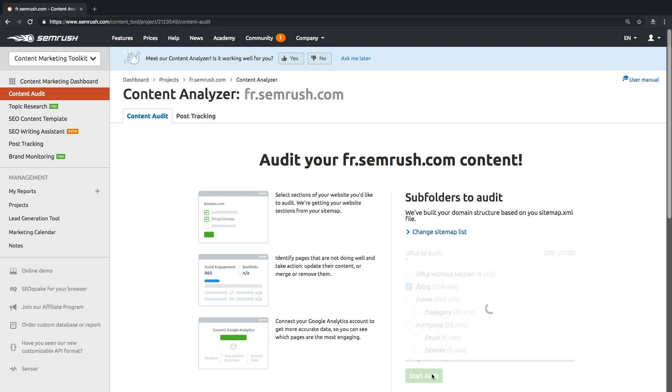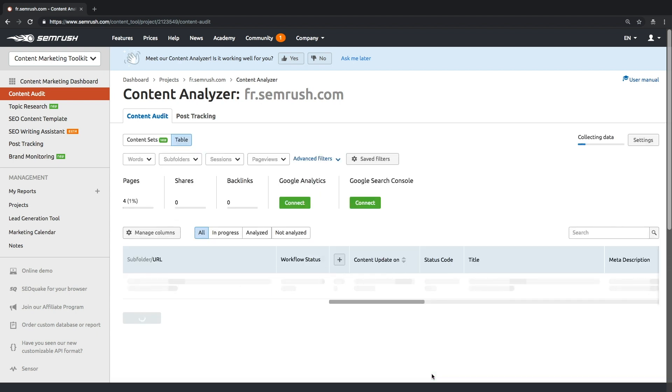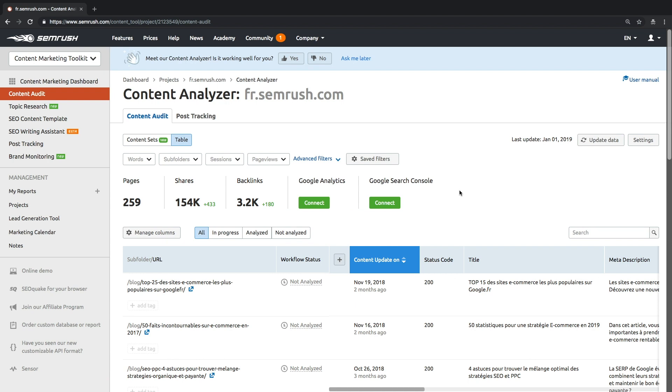Depending on the number of pages being tracked, it will take some time for a content audit to gather the data and actually generate a report for you.